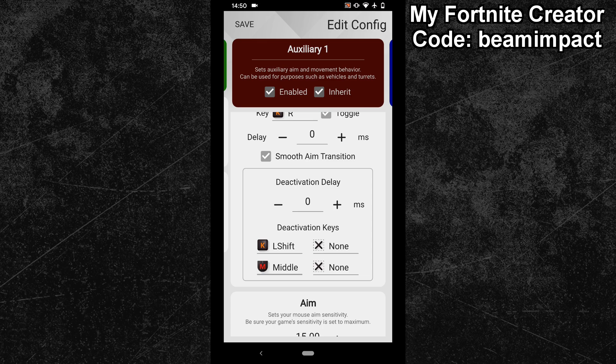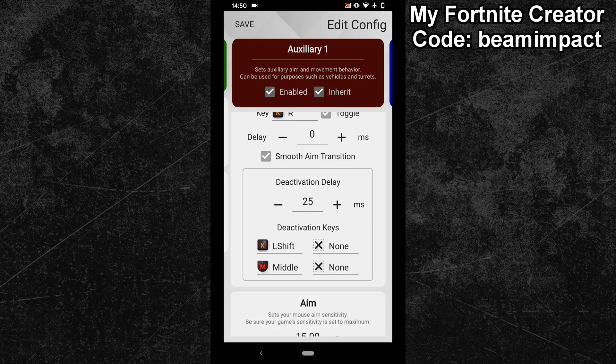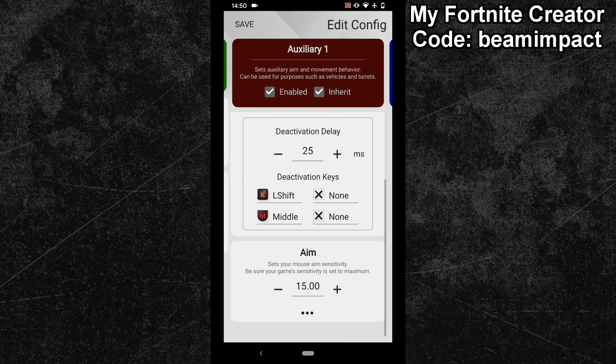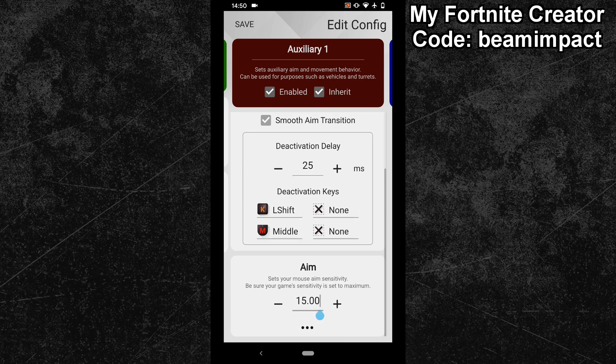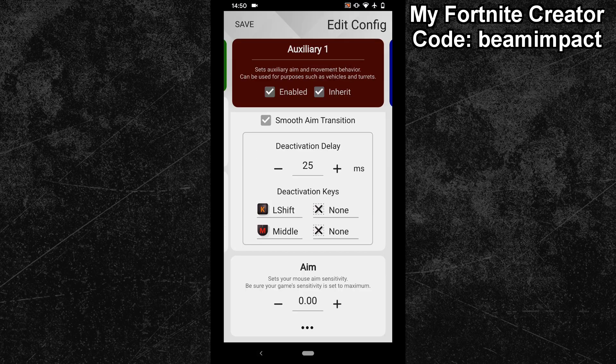Also set the delay value to 25 or else this trick won't work. Next you have to set your mouse sensitivity to zero to avoid accidental mouse movements from messing up your inventory navigation.